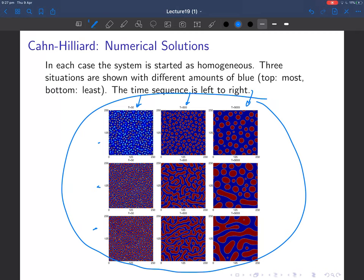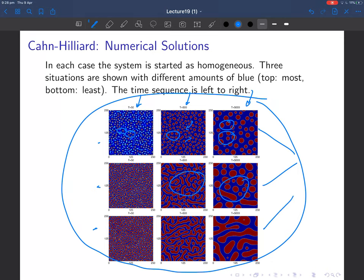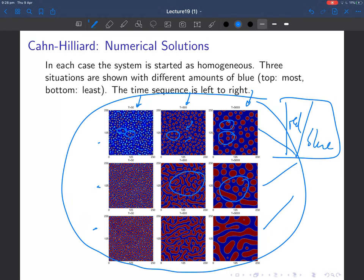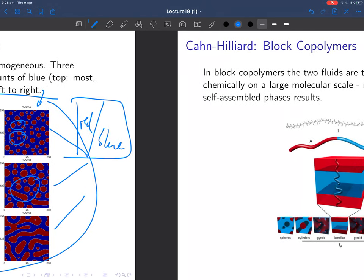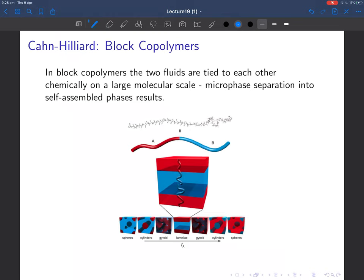This simulation is almost certainly spinodal decomposition — we've gone below the spinodal point, into absolutely unstable territory where the blues and reds want to demix. Little islands form and get bigger and bigger. The red regions have to diffuse to other red regions to coarsen, while the blue regions diffuse and take over. Depending on the initial composition, you get different patterns, but the typical spinodal decomposition pattern shows blobs that grow larger and larger over time.